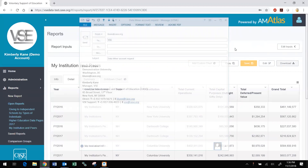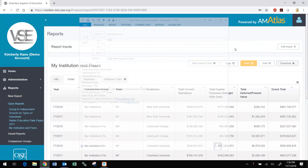In your message, include your name, the name of your institution, and its city and state, and your institutional email address.